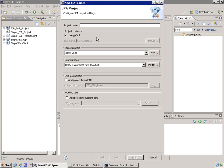And I'm going to give it a name, project name, in this case, bank account JPA.